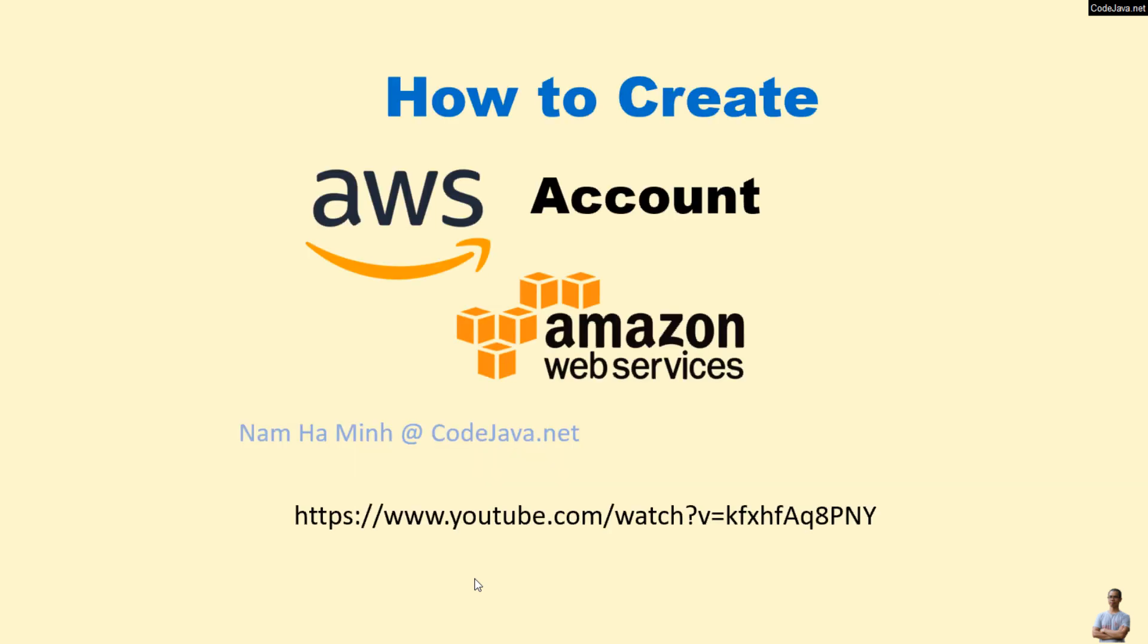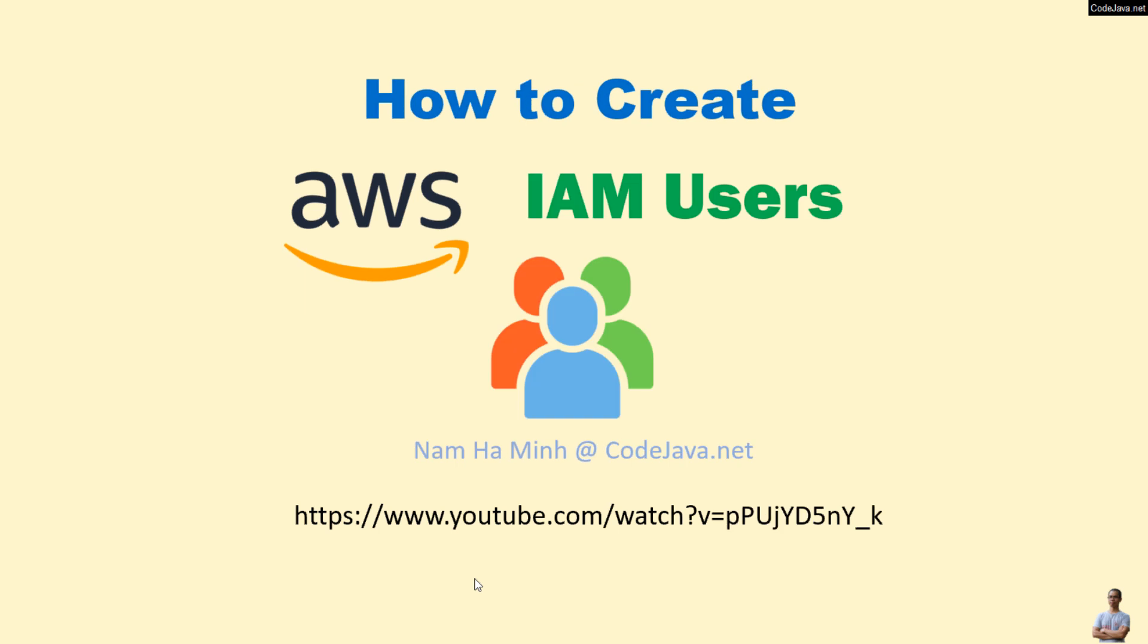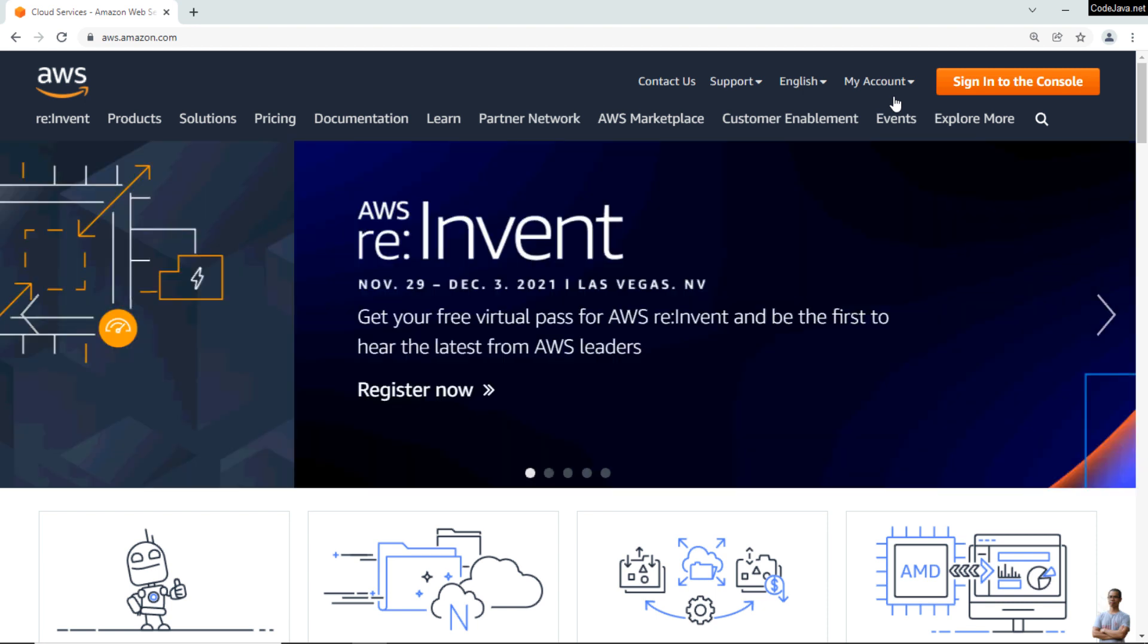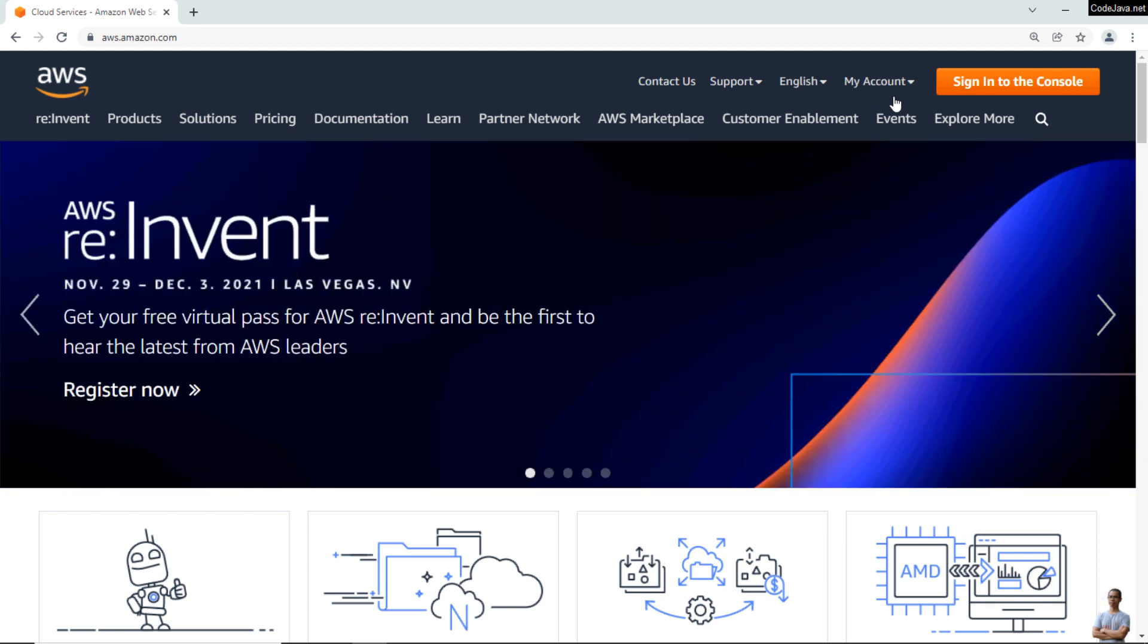To follow this video, you must have an AWS account. If not, follow this video on how to create an AWS account on my YouTube channel. You also need to have an IAM user. If not, follow this video on how to create AWS IAM users on my YouTube channel. Let's head over to the home page of Amazon Web Services.